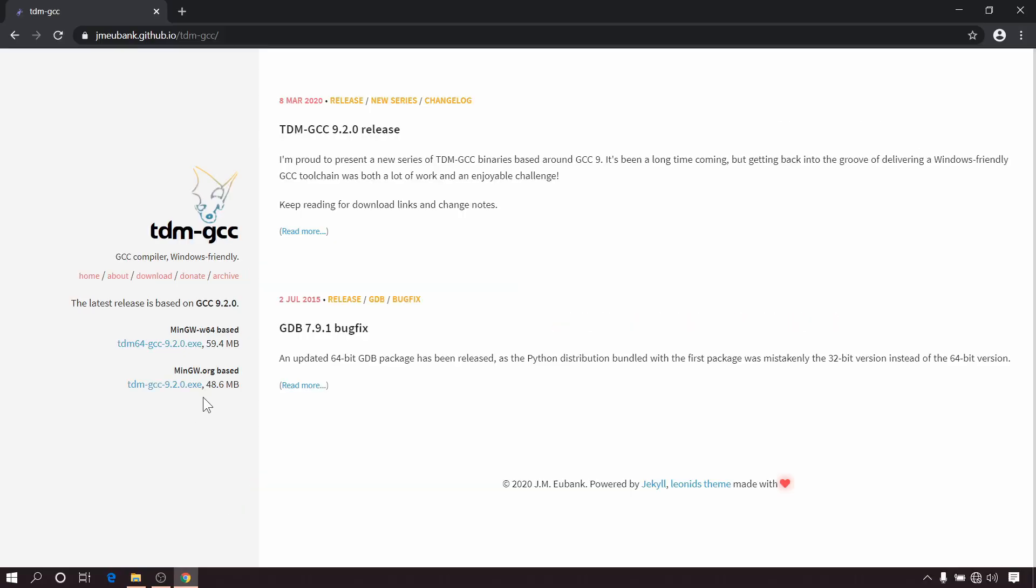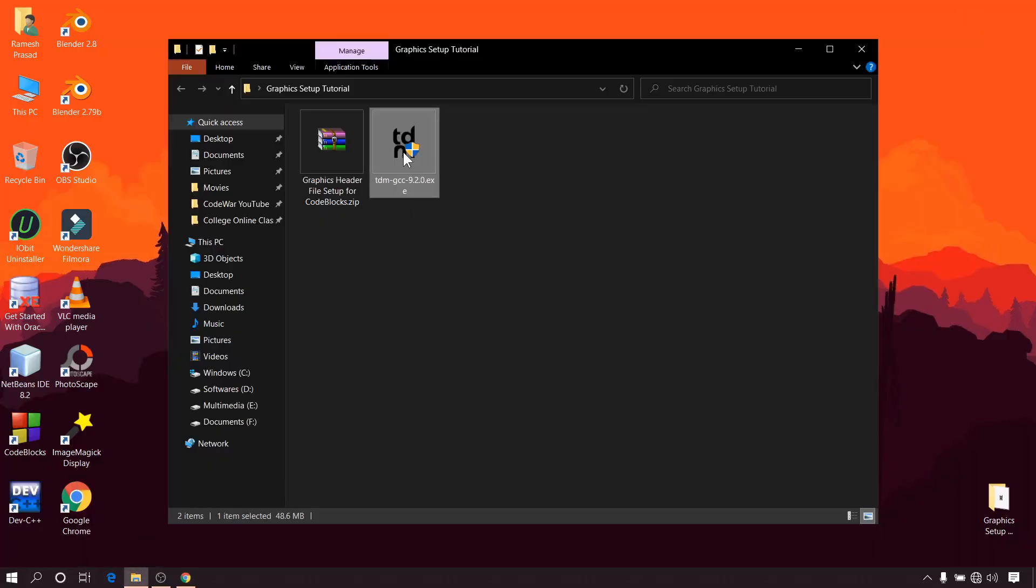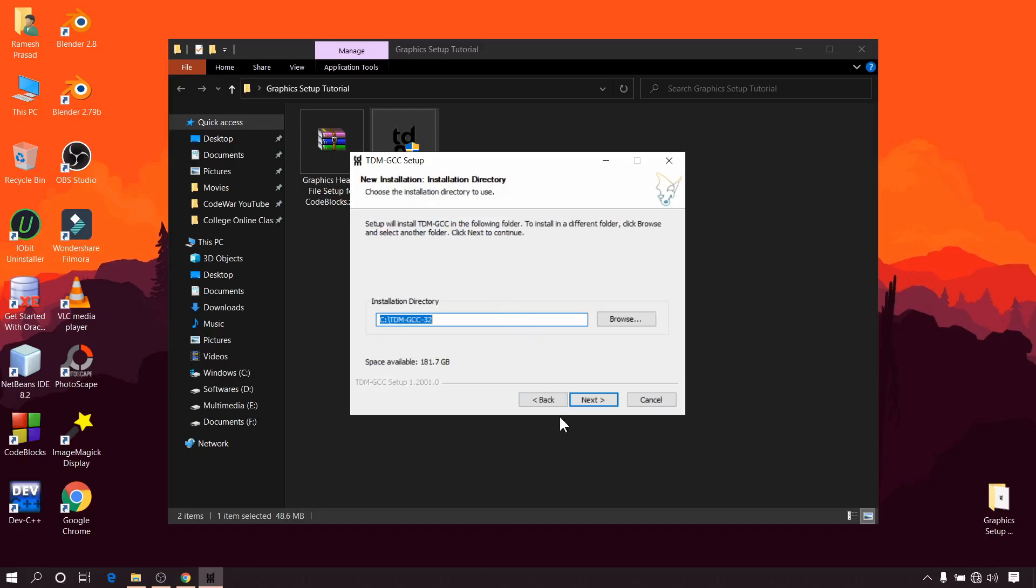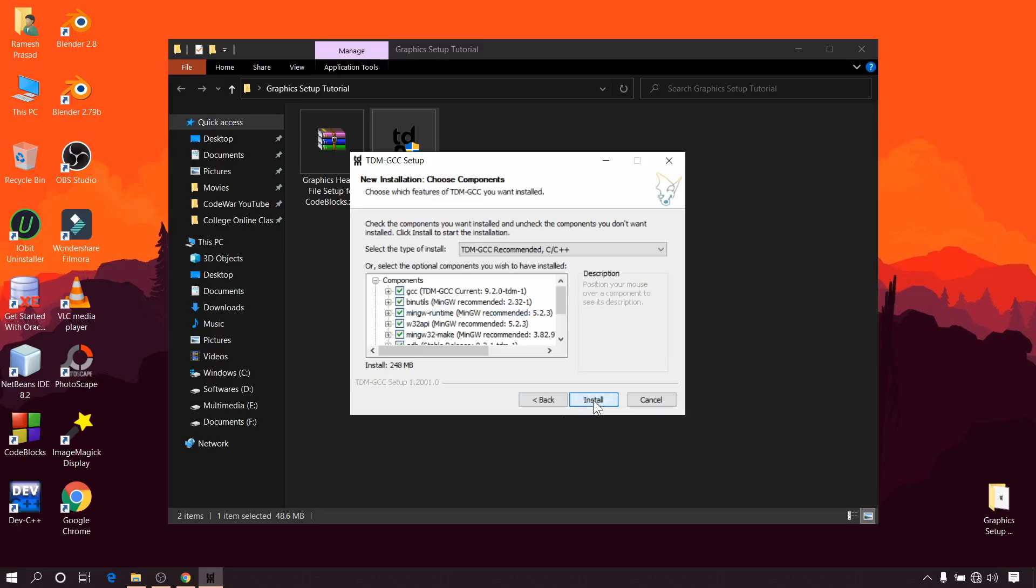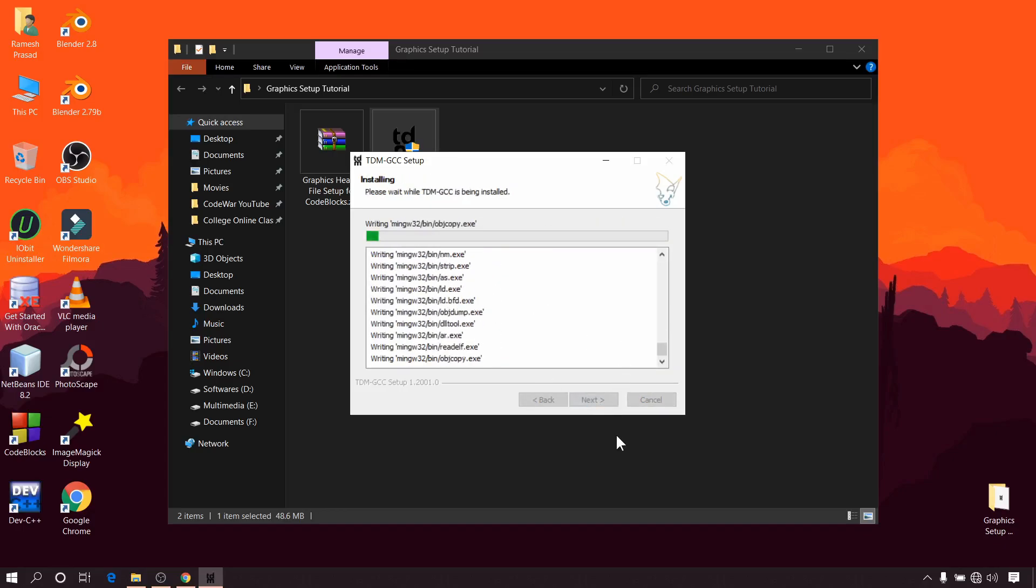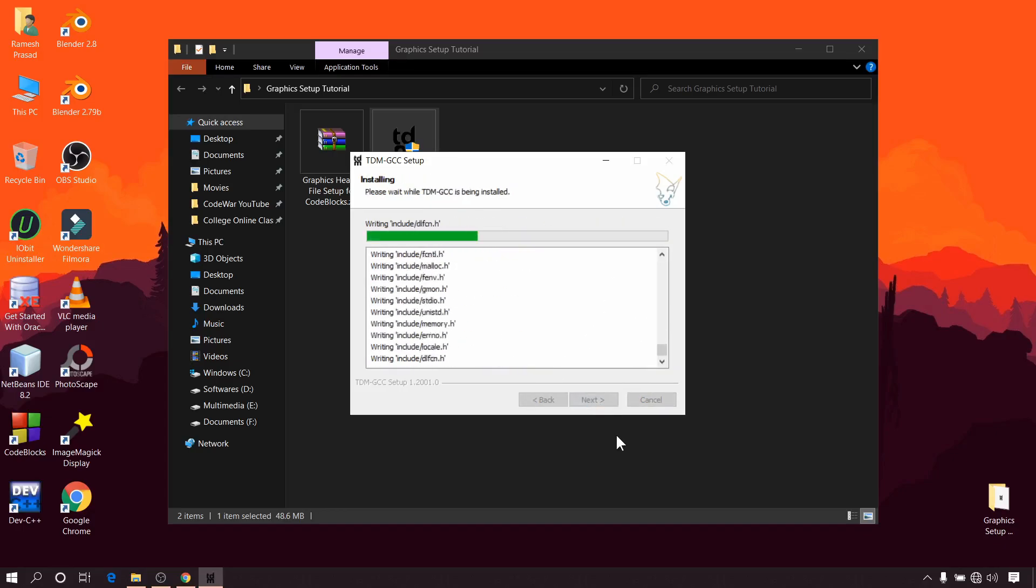So after downloading we will have to install it, so double click on this file to start installation. Now uncheck this check for updates option and click on create, click on next and install. This will take some time so just wait for it to complete.